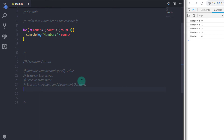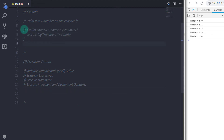After that, for loop will go back to the top and skip the initialization step because we already initialized the variable. So for loop moves to the next step and evaluates the expression, then moves to the third step, then the fourth step. It evaluates the expression, executes the statement, and increases the count value. The for loop follows this execution pattern repeatedly until the expression returns false.